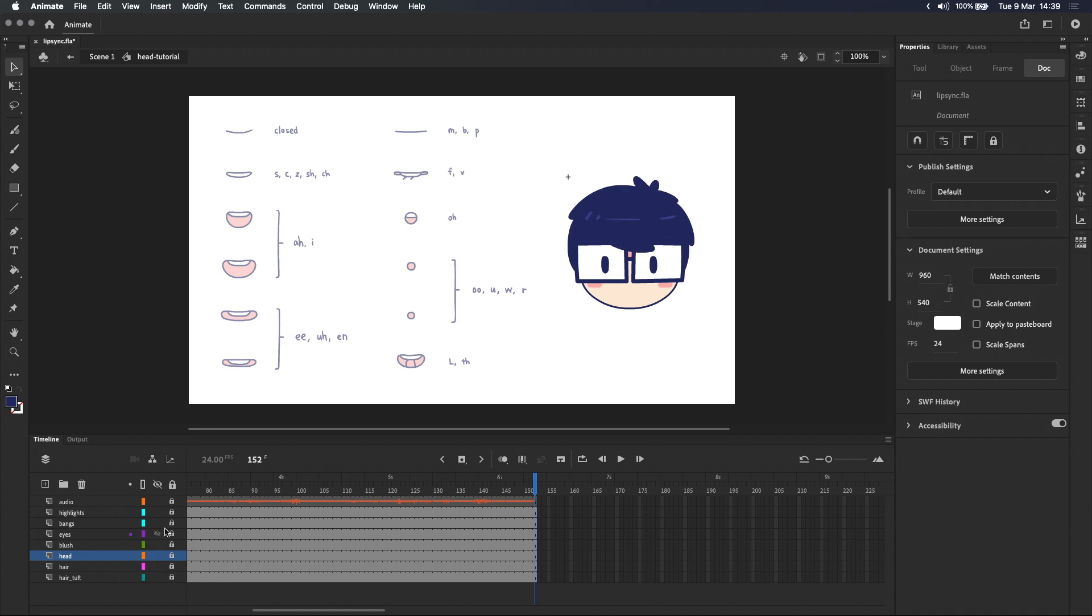So let's create a layer for the mouth. To me it makes sense to have this above the head layer but below the other facial features like the eyes and the blush marks.